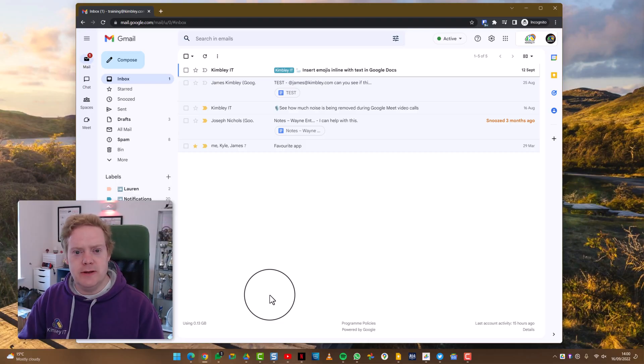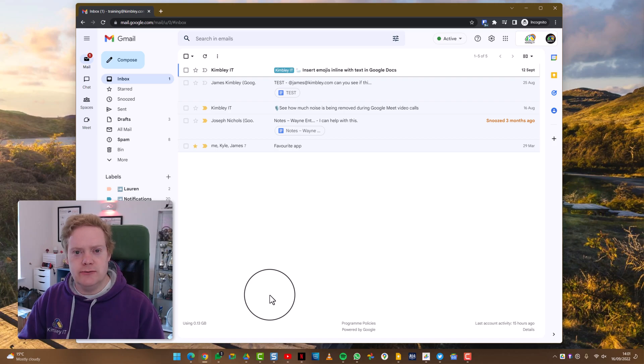Hi, it's James here, and in this video I'm going to show you how you can adjust the zoom levels for websites inside Google Chrome.